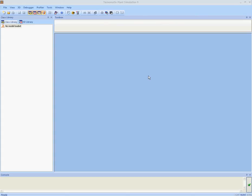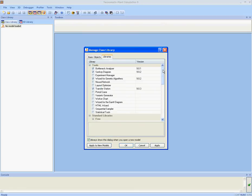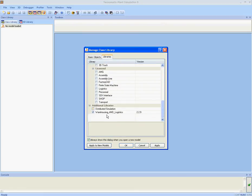We start by reading in the library. Just open a new model, go to the tab Libraries in the Library Manager, and make sure that the Warehousing and Logistics library is selected.